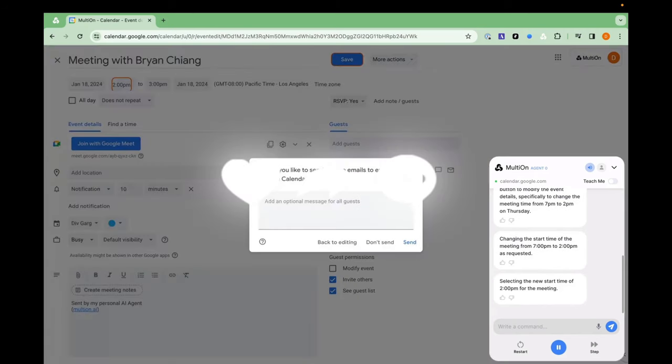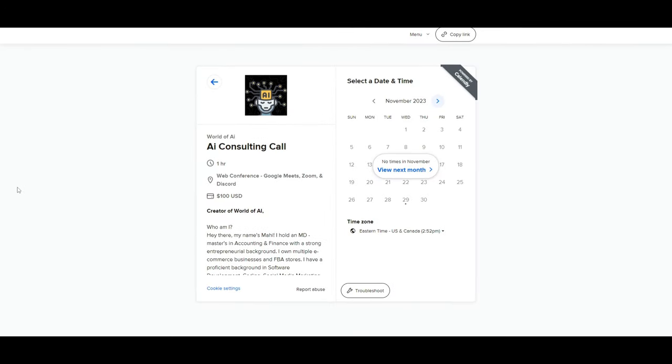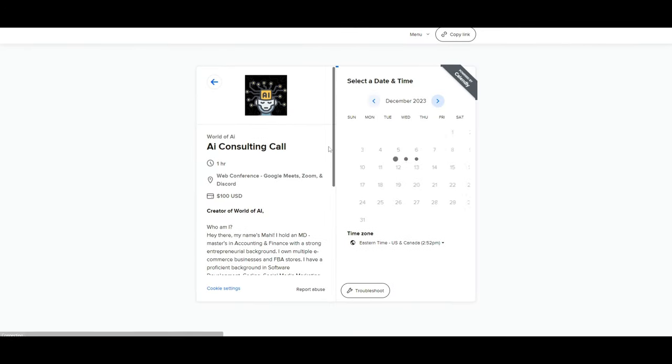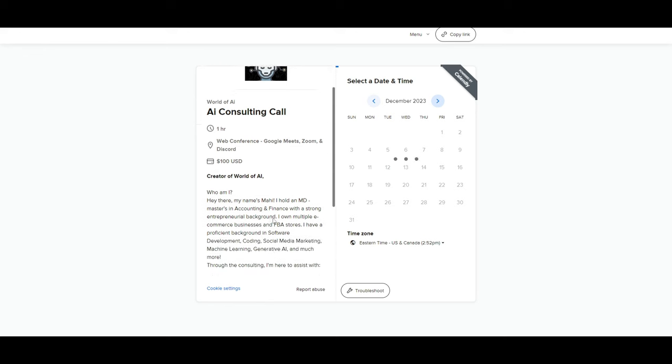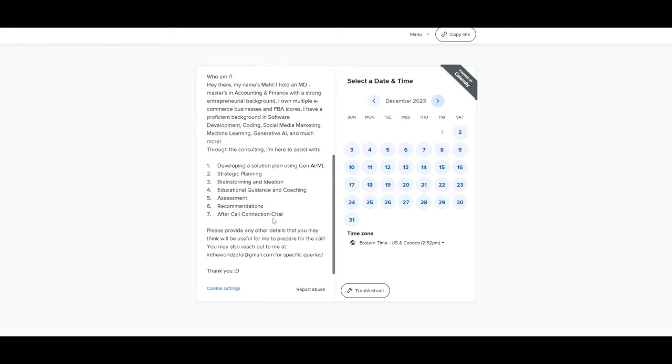So with that thought guys, stay tuned and let's get straight into it. If you would like to book a one-on-one with me where you can access my consulting services, where I can help you grow your business or give you different types of solutions with AI, definitely take a look at the calendar link in the description below.